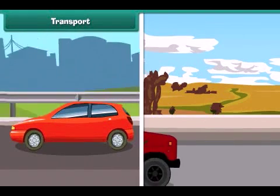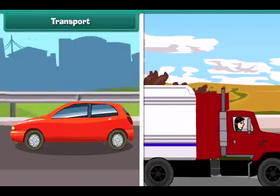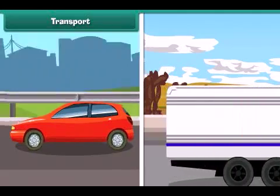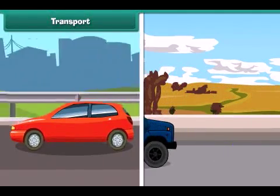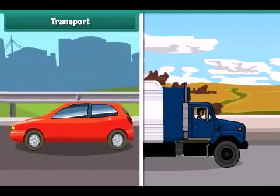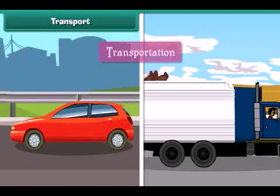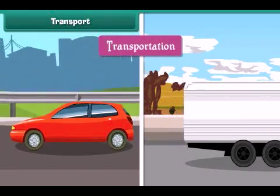Transport: The movement of goods, animals and people from one place to another is known as transport.